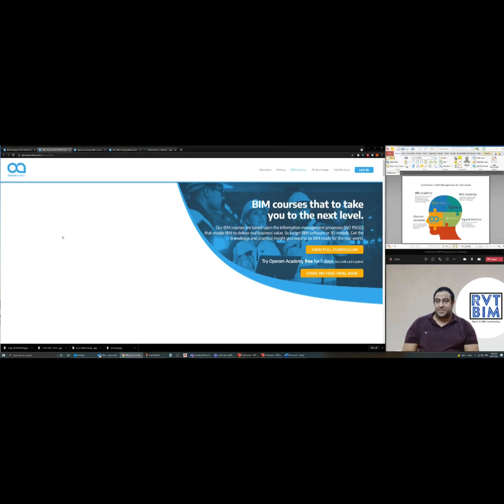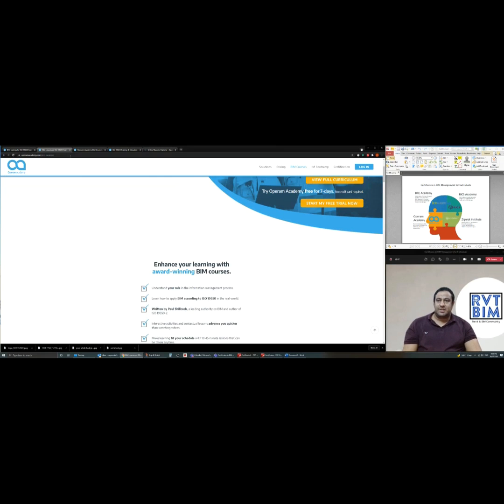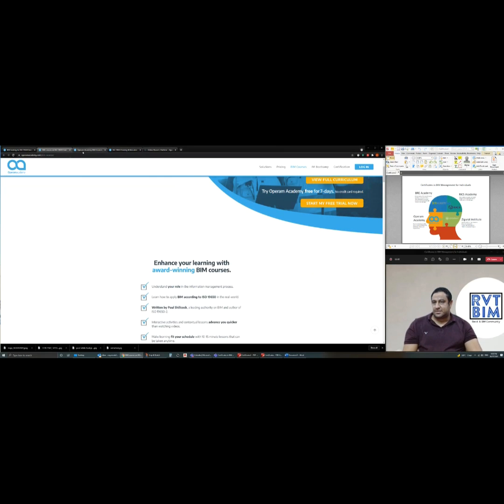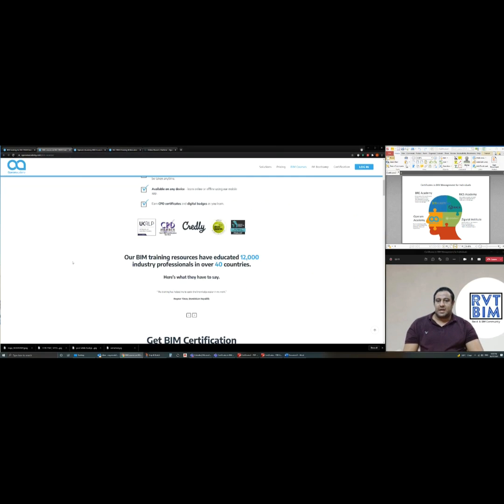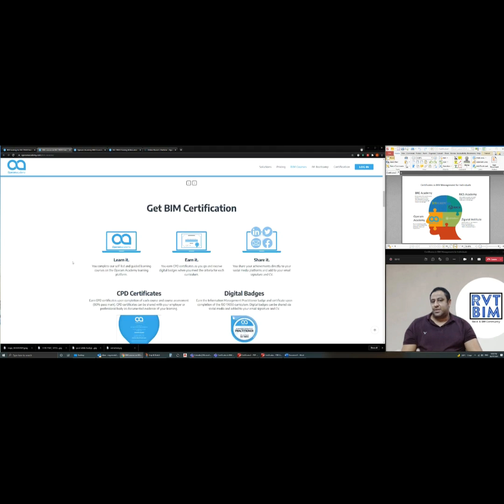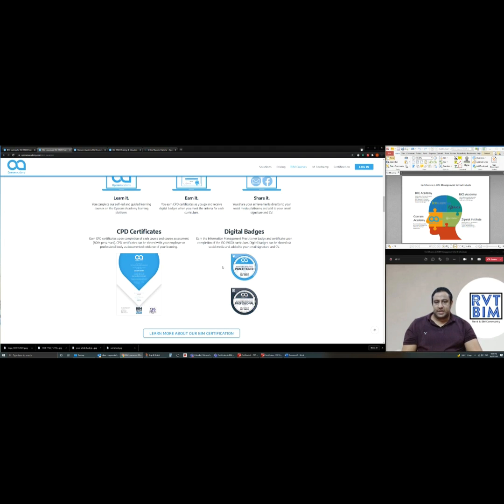In this video I'll be speaking about Operam Academy. Operam Academy actually provides one of the best courses in the industry and by the end of the course you get a certificate and digital badge for information management practitioner.